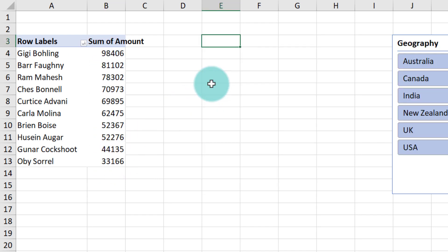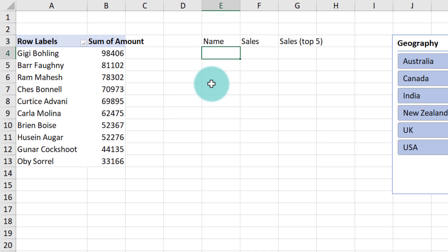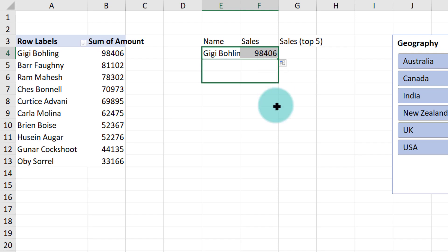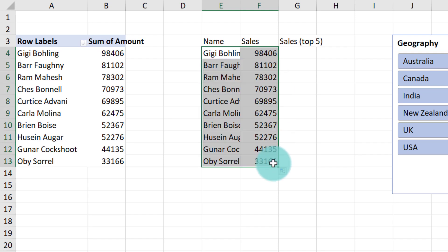Right next to your pivot table, set up an area for the top five chart. We will just say name, sales, sales (top 5), and then we will use the equal to to refer to the pivot value. Just drag it once and bring it down for how many sales people there are.